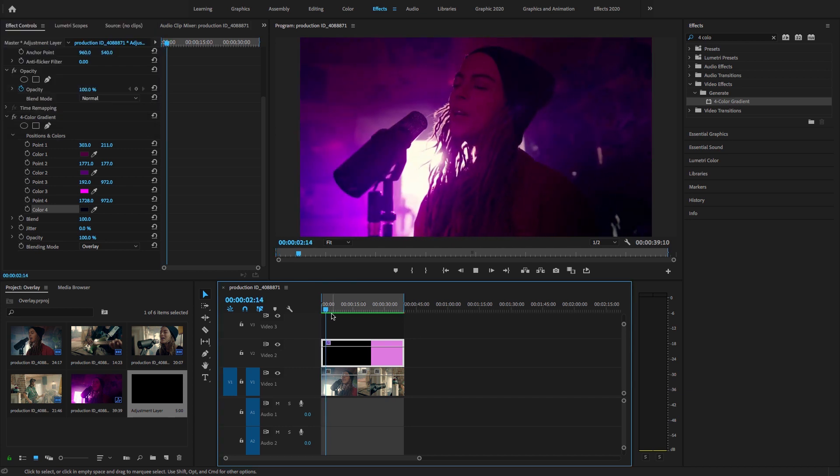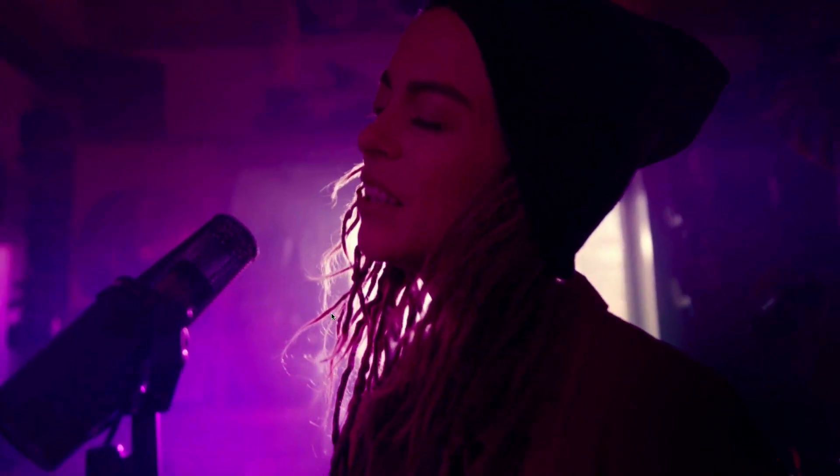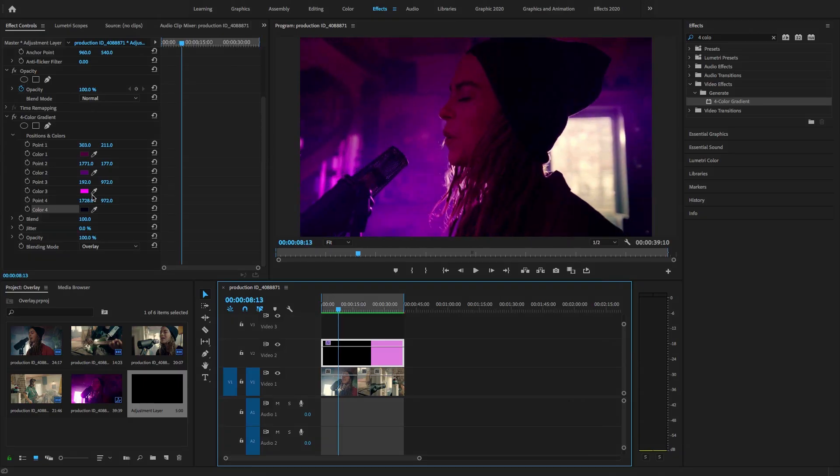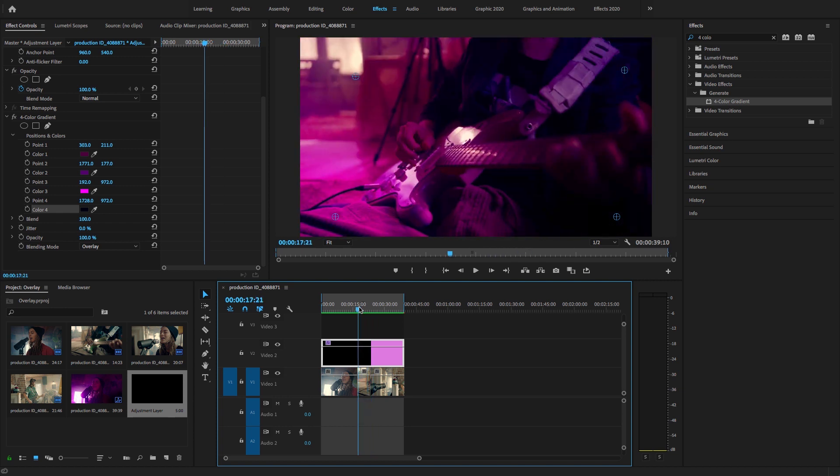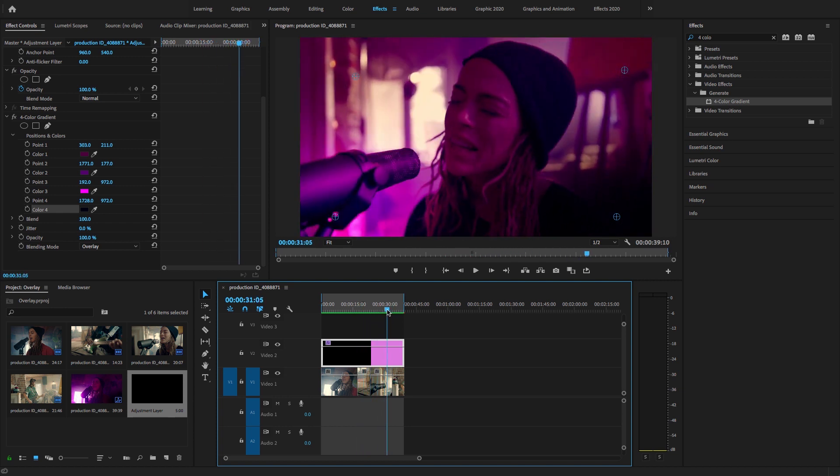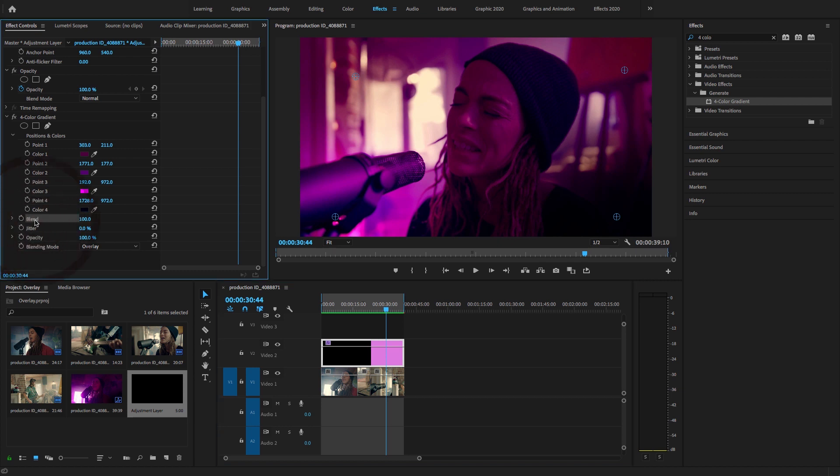So guys, let's play this in full screen. Here it will apply to all effects, all video clips covered the entire screen.